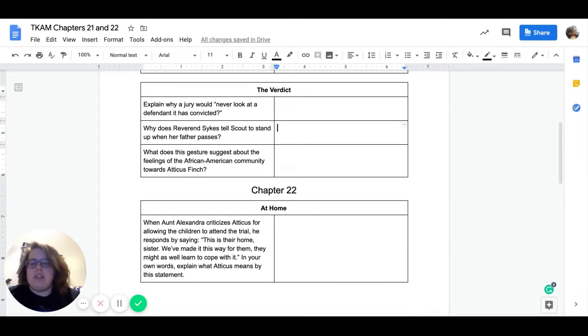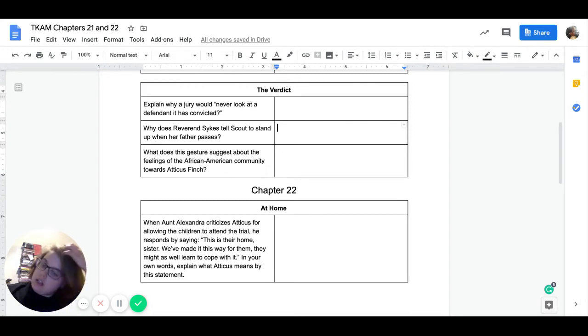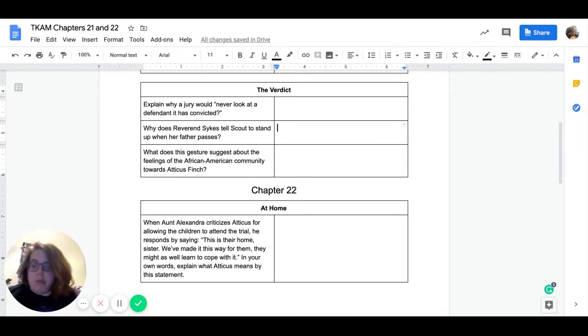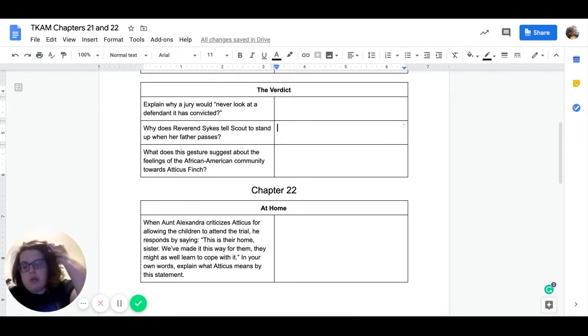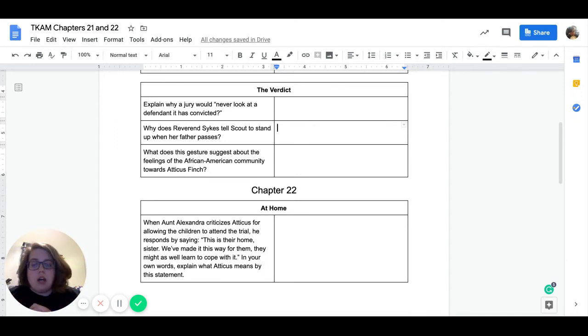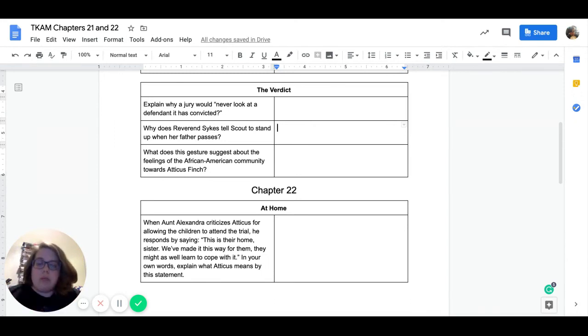Our next question, why does Reverend Sykes tell Scout to stand up when her father passes? So why do we stand up for people when they walk by us? Whether we do it in a church or in some kind of ceremony or something like that? Why do people stand up for other people?